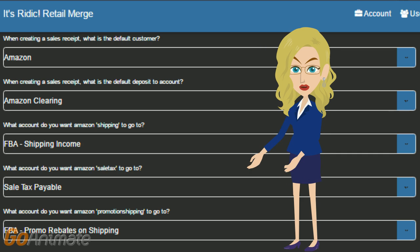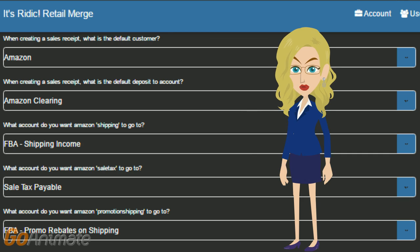Now let's go back to Retail Merge home screen, click on Settings, and start picking these accounts we have set up.